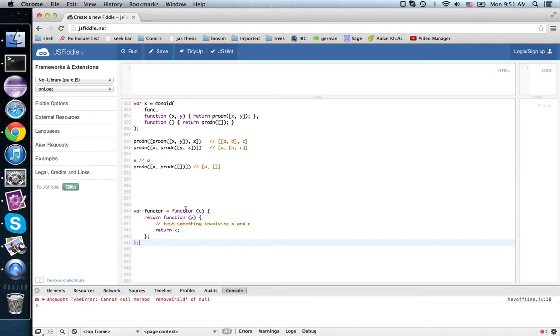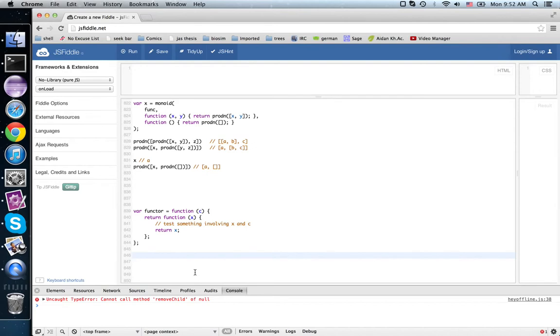So we get a contract in, we return a contract, so that makes it a functor. But what makes it a monoidal functor? Well, a monoidal functor should take as input... sorry, a monoidal functor should preserve the multiplication.